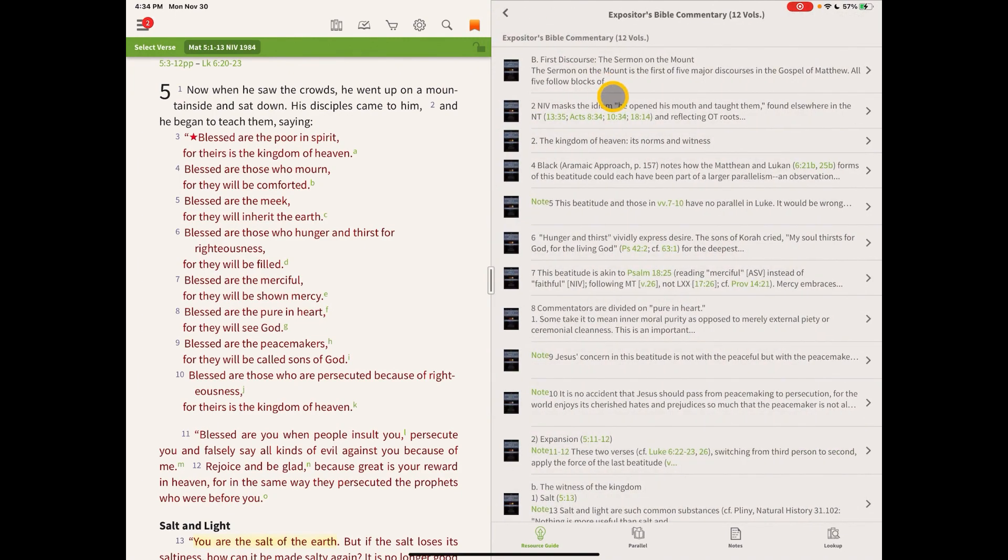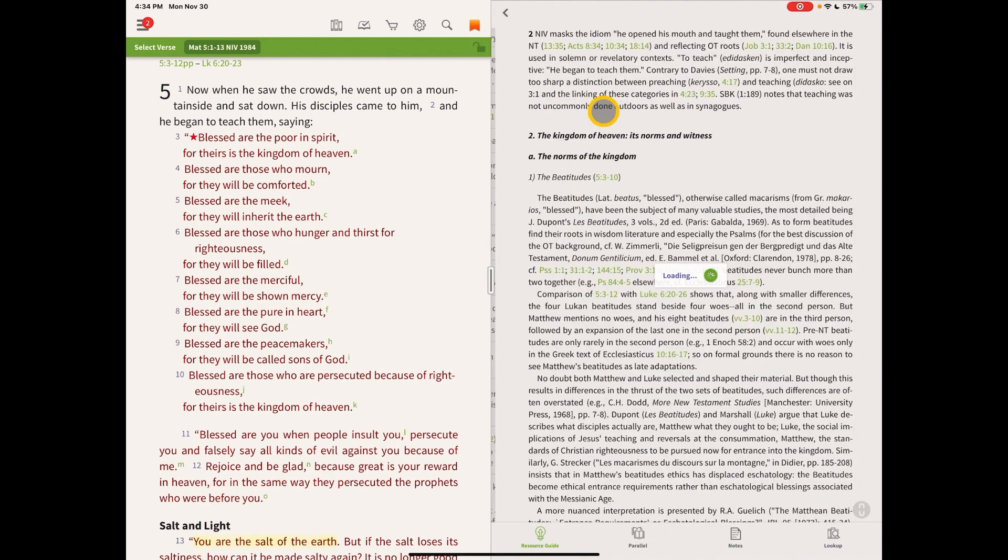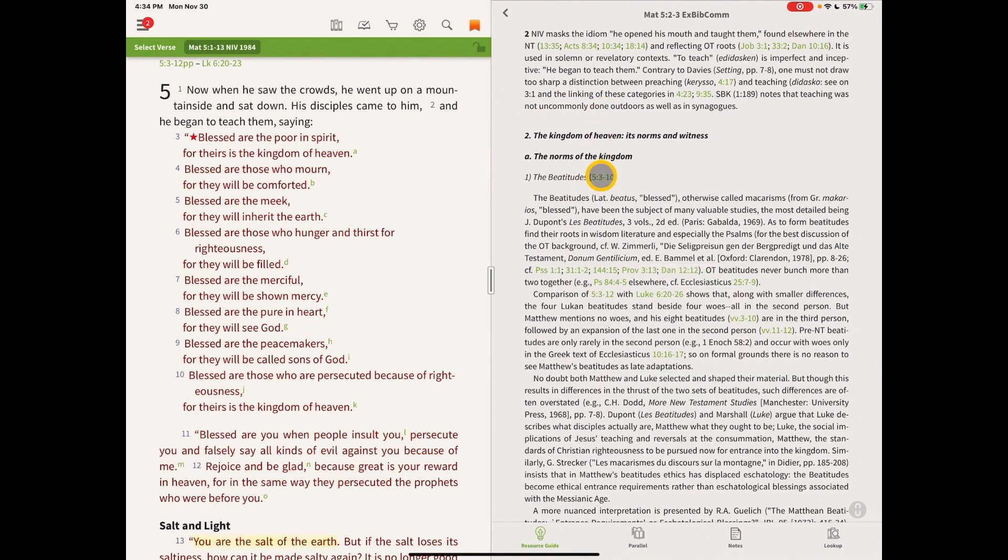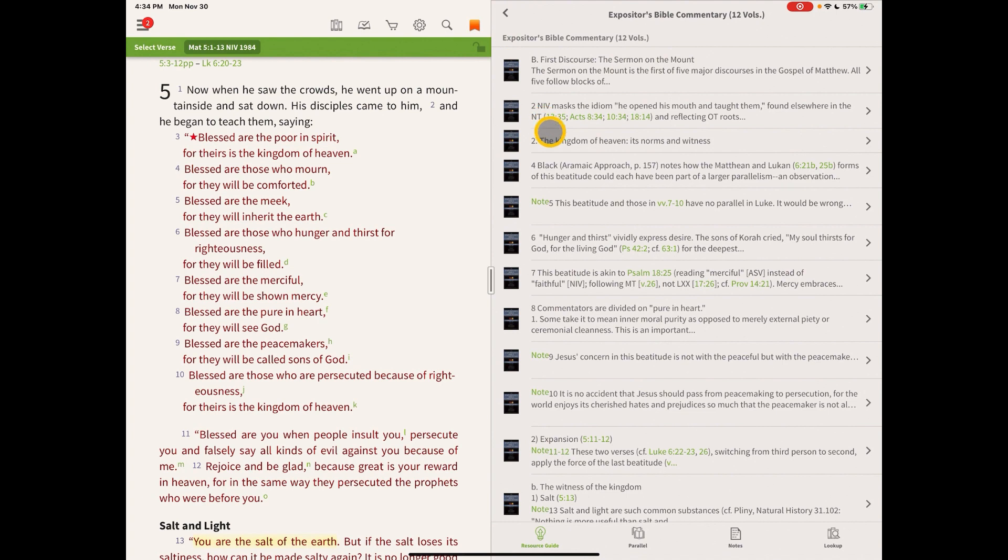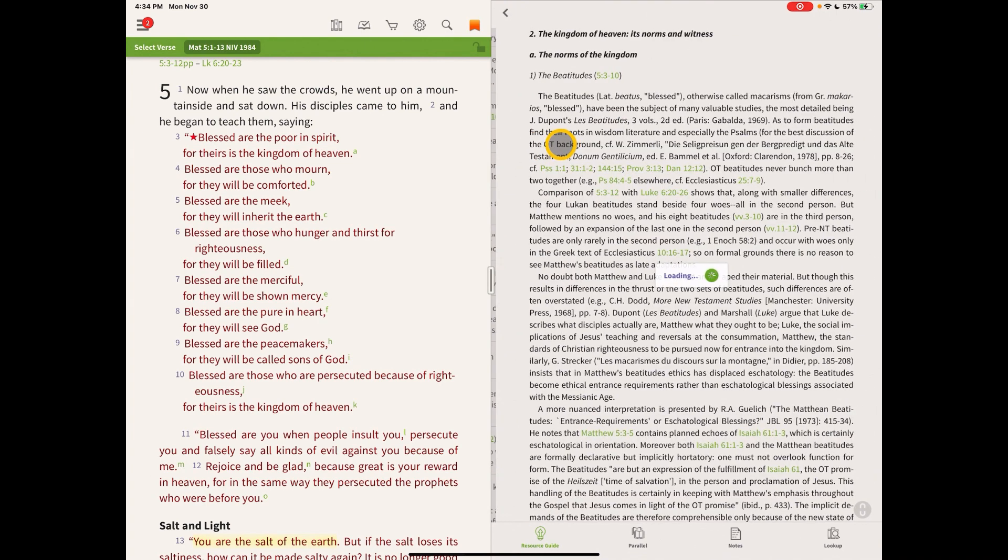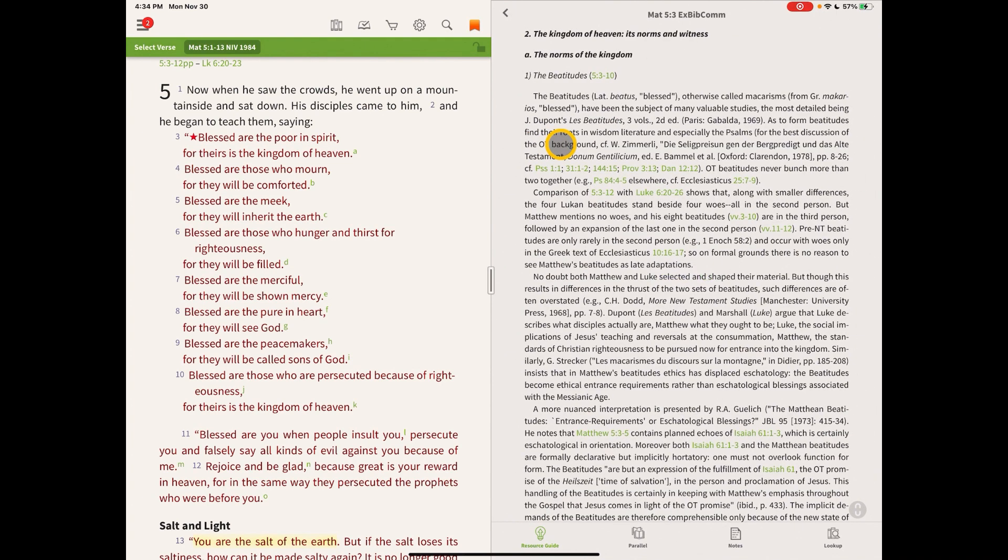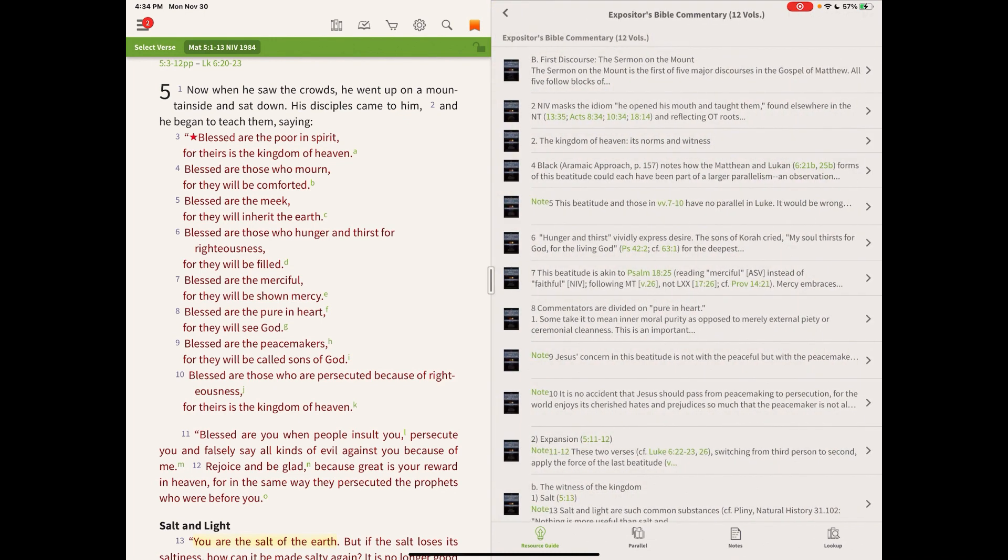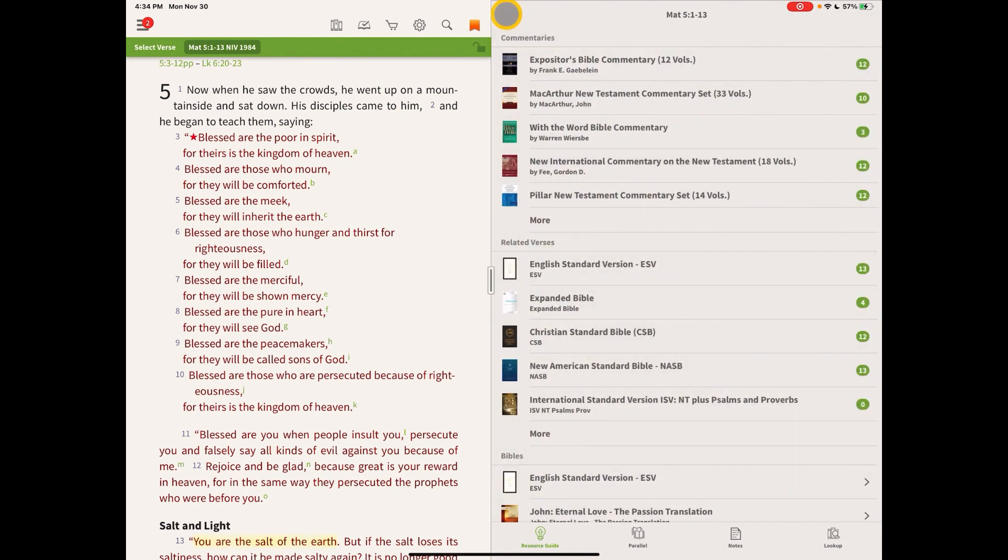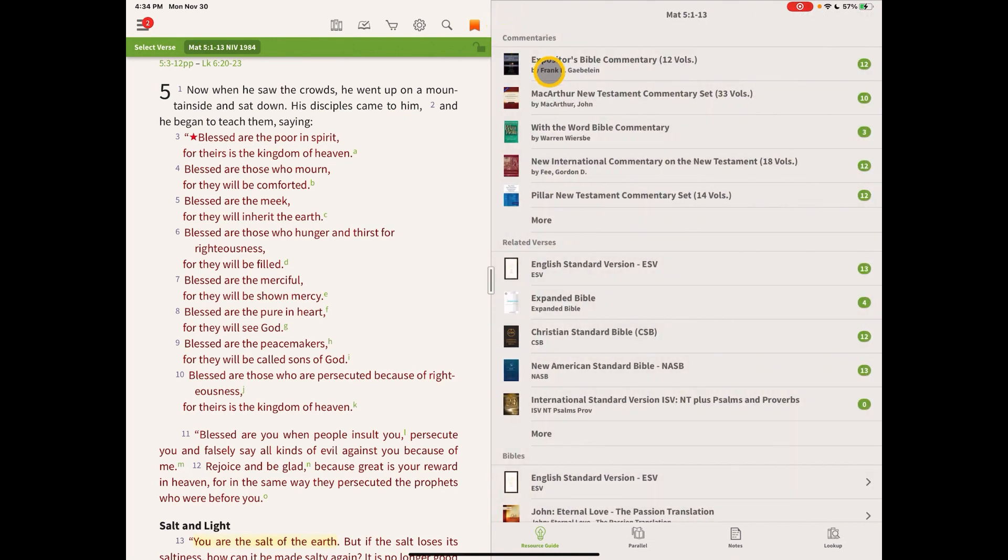So we can go back and go to the next one, and we can start getting into the details like the Beatitudes. And we can just keep going down this list and click on links that relate to the Sermon on the Mount. And we can just read those commentaries to our heart's content.